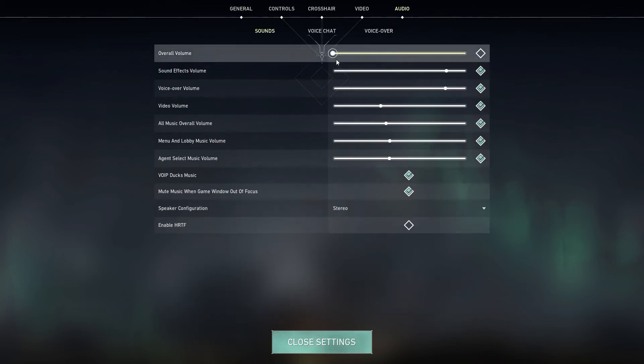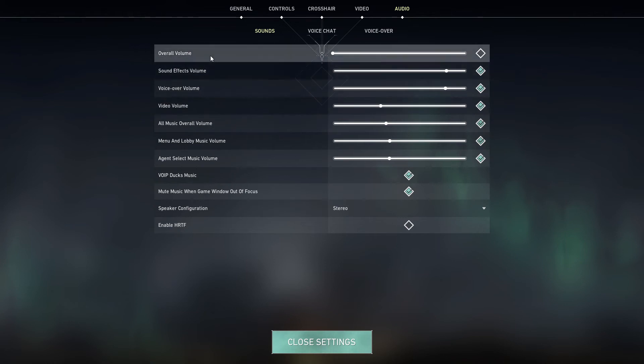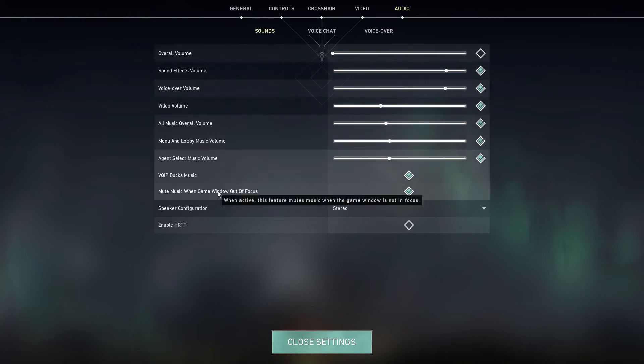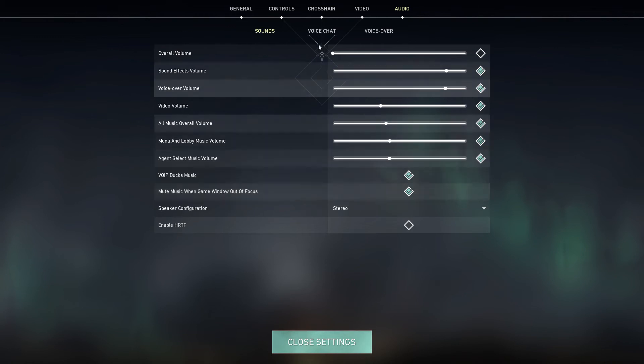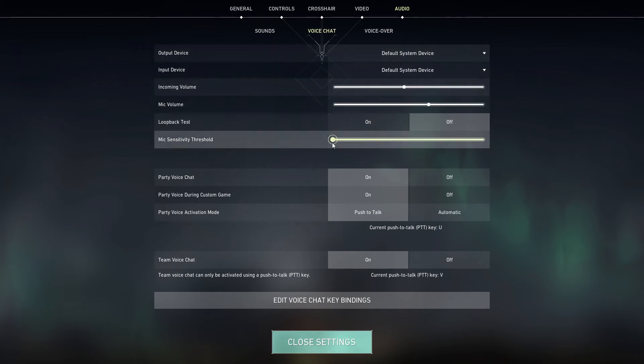Overall volume is for everything. Sound effects, I usually mute music when the game window is out of focus. And here is where you can set your voice chat settings.